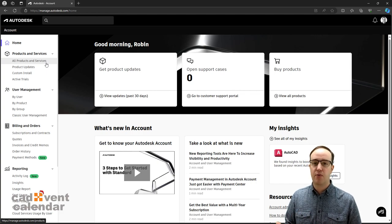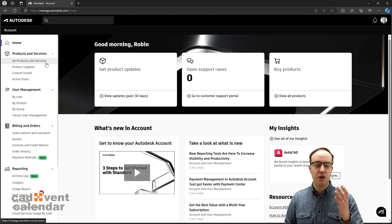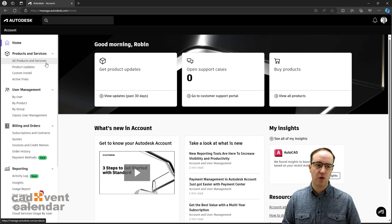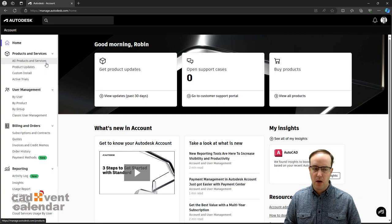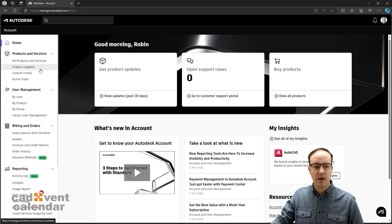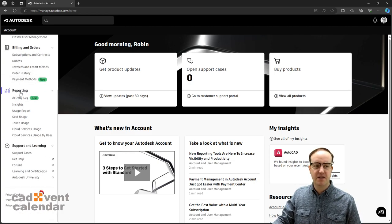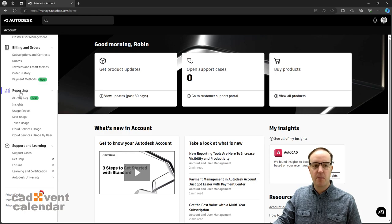As long as you're a primary or secondary administrator, you can log into your portal at manage.autodesk.com and on the left-hand side you've got a whole section on reporting.